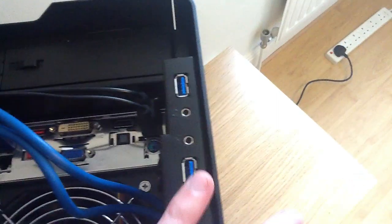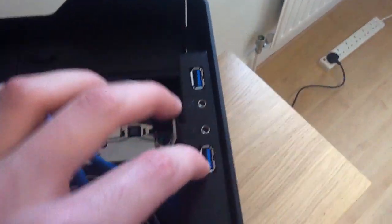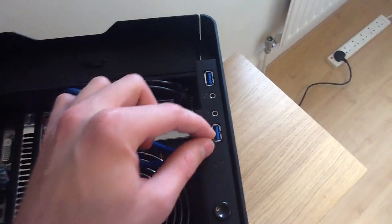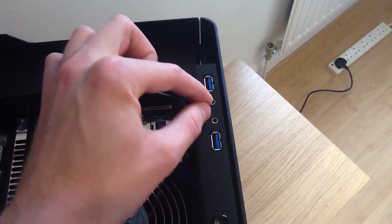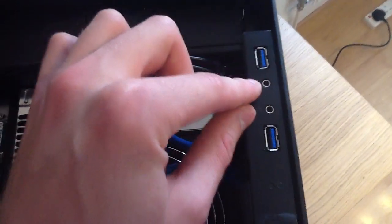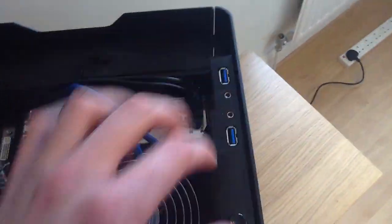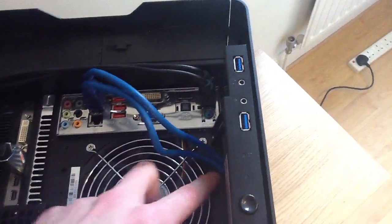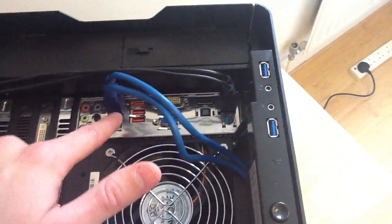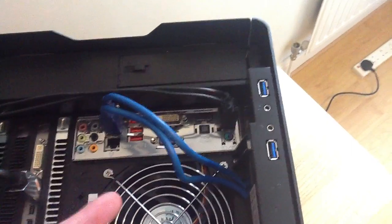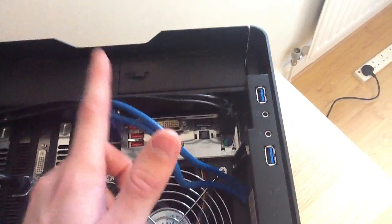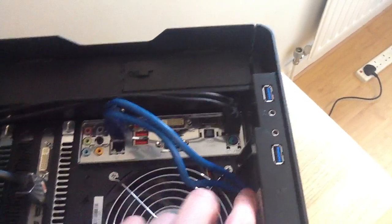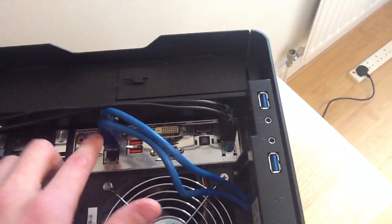These are the front IOs, you've got two USB 3.0s and audio and mic. These do run out of here and you have to connect these into the motherboard. Some motherboards you can connect to inside the case but it's nice that this case gives you the option of doing this.